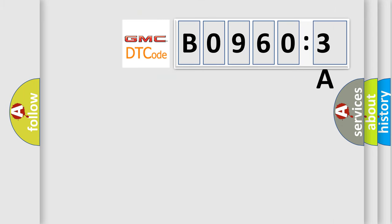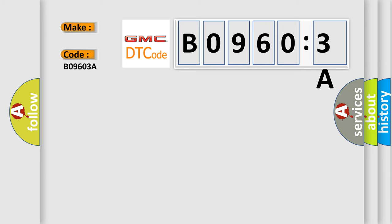So, what does the diagnostic trouble code BO9603A interpret specifically for GMC car manufacturers? The basic definition is: PCM random access memory failure, self-test failed.